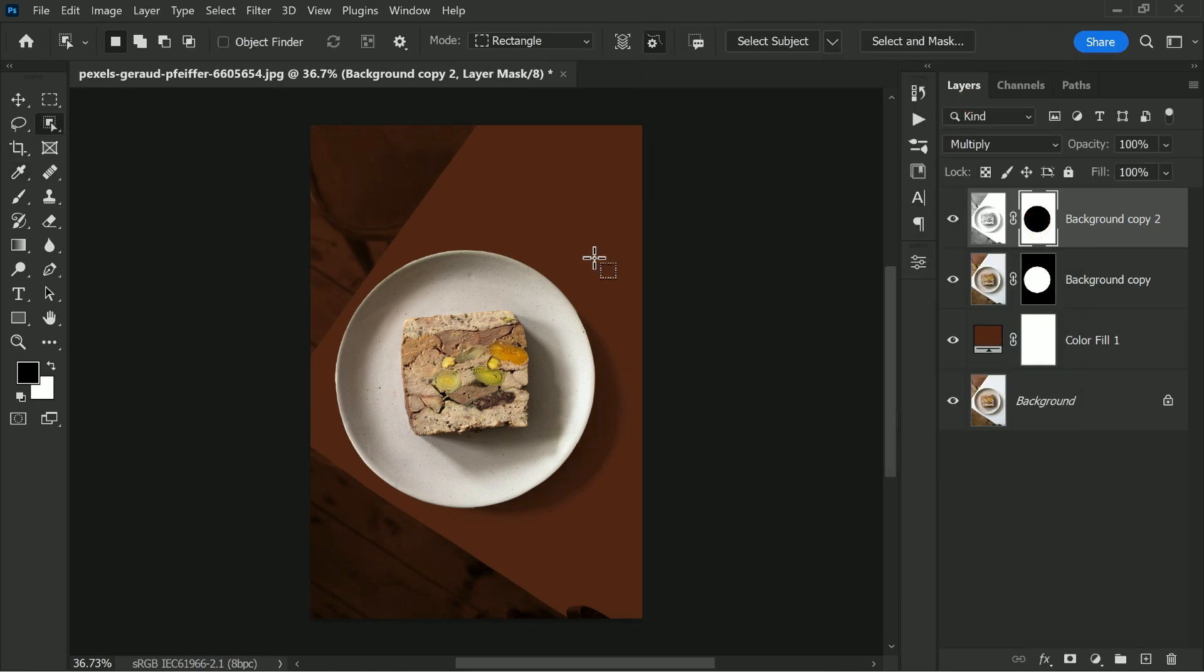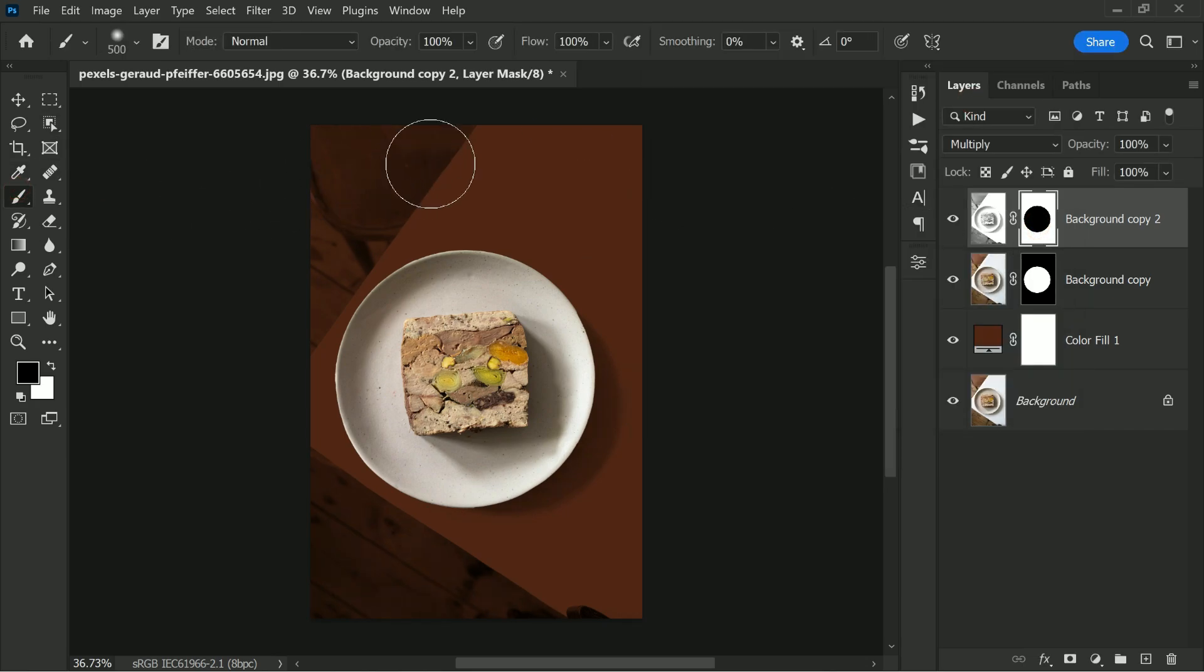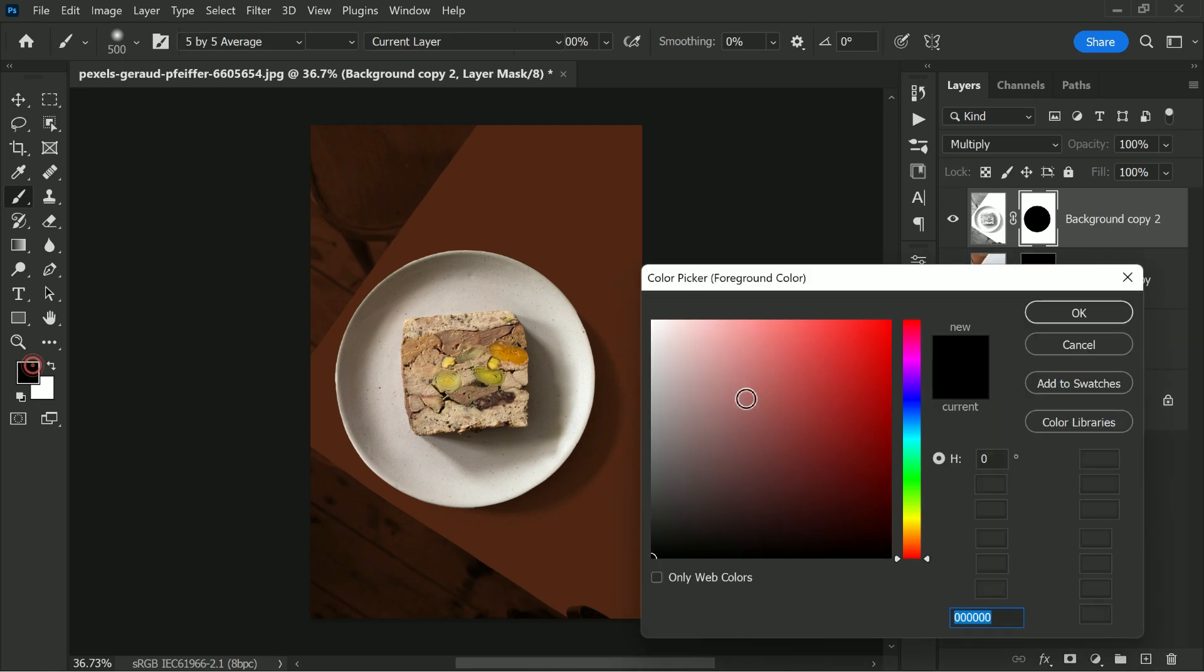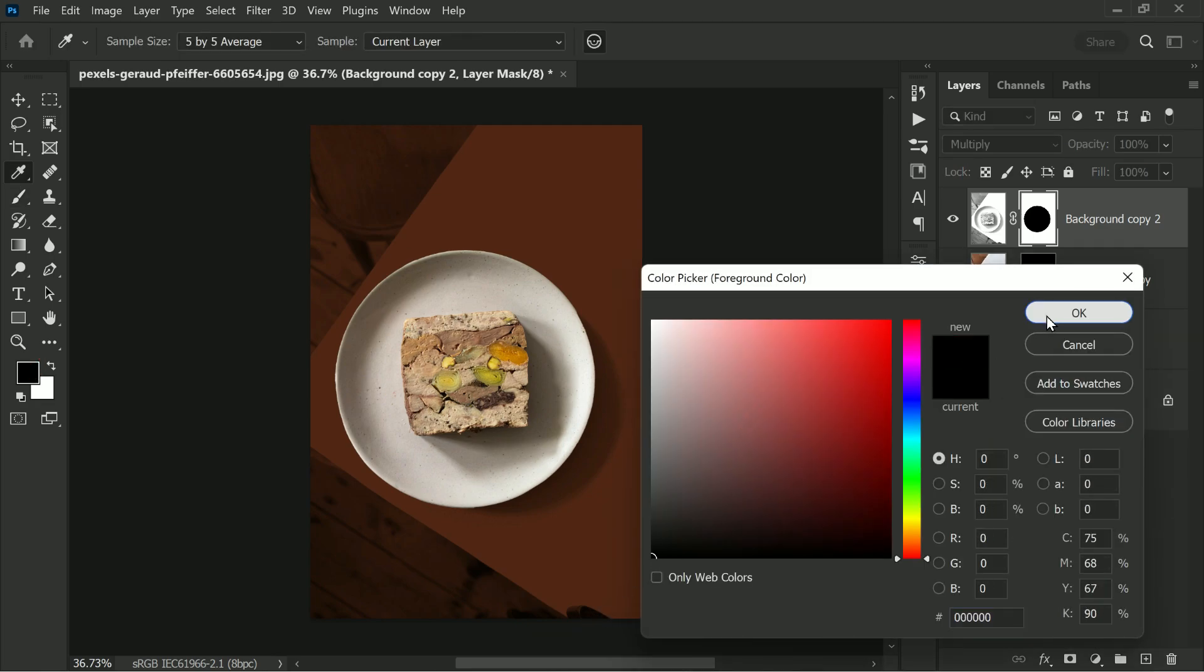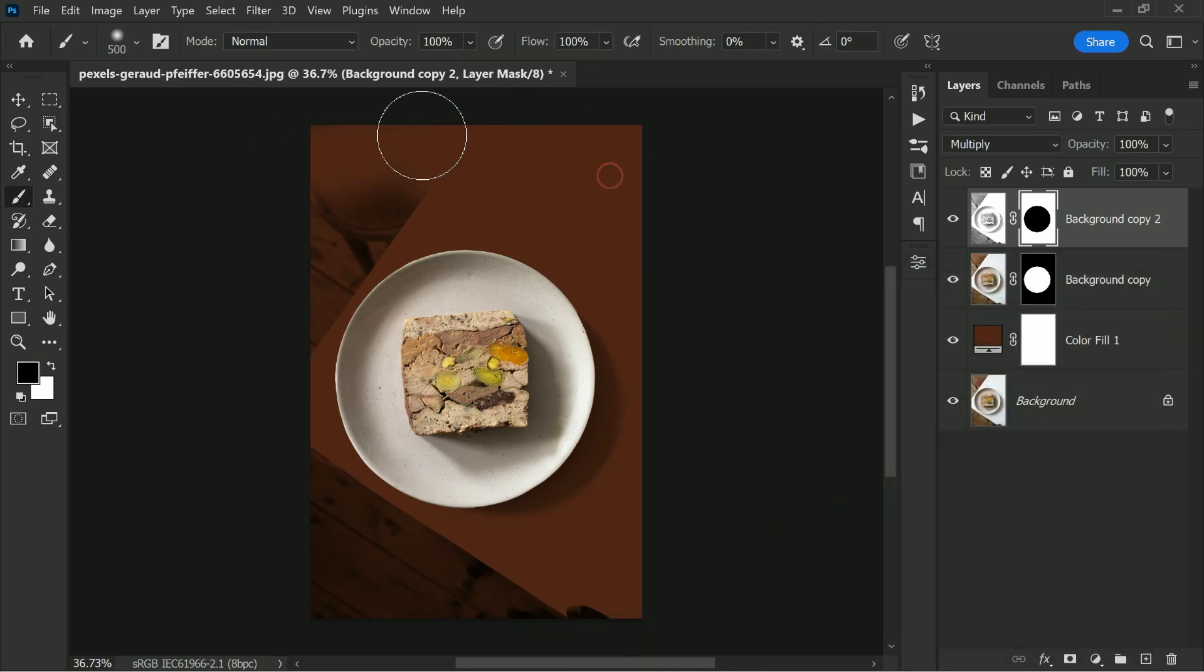Select layer mask. Now take the brush tool. With the brush tool we will paint over any unwanted areas to perfect our selection.